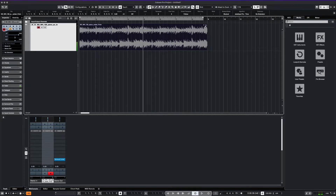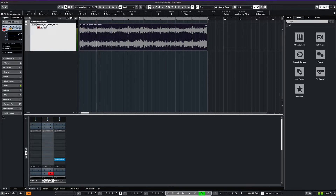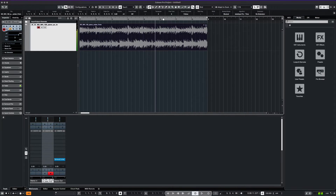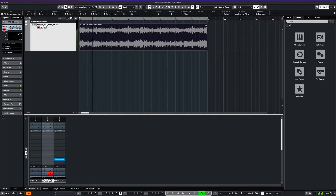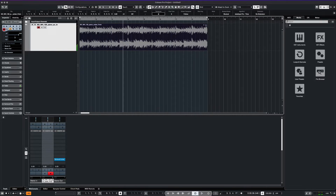We can now set our locators for eight bars and we can play with the pitch of our loop up or down. Let's go up three semitones. To change the pitch of our loop, we simply type in the value in the Transpose tab. For this one, we'll go down three semitones. Let's actually stay with the higher pitch sound and we'll go back up three semitones.